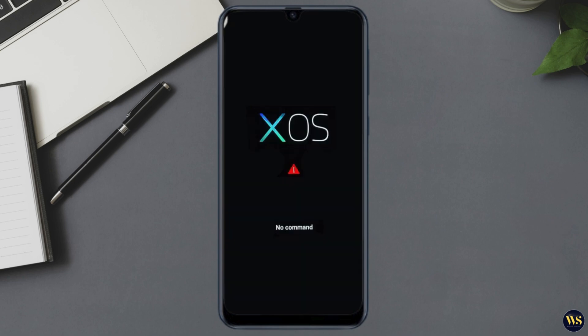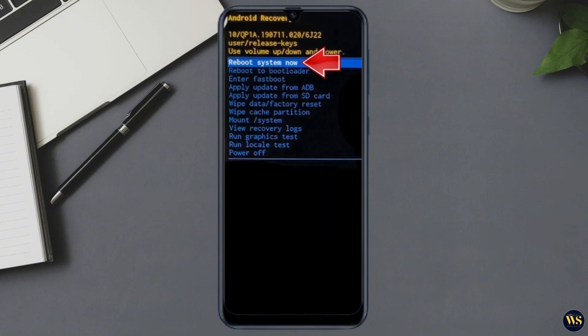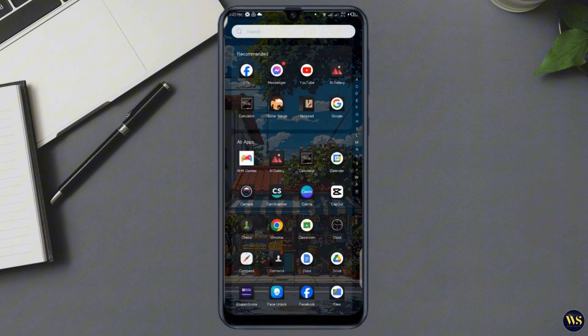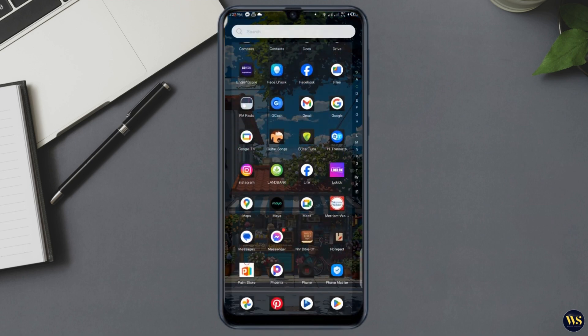Number three: navigate to Wipe Data or Factory Reset. Use the volume buttons to navigate and the power button to select. Choose Wipe Data or Factory Reset from the menu, confirm your choice, and wait for the process to complete. Your phone will reboot and you'll be able to set it up again as if it were new. Remember, this method will erase all data on your phone, so only use it as a last resort if other methods have failed.